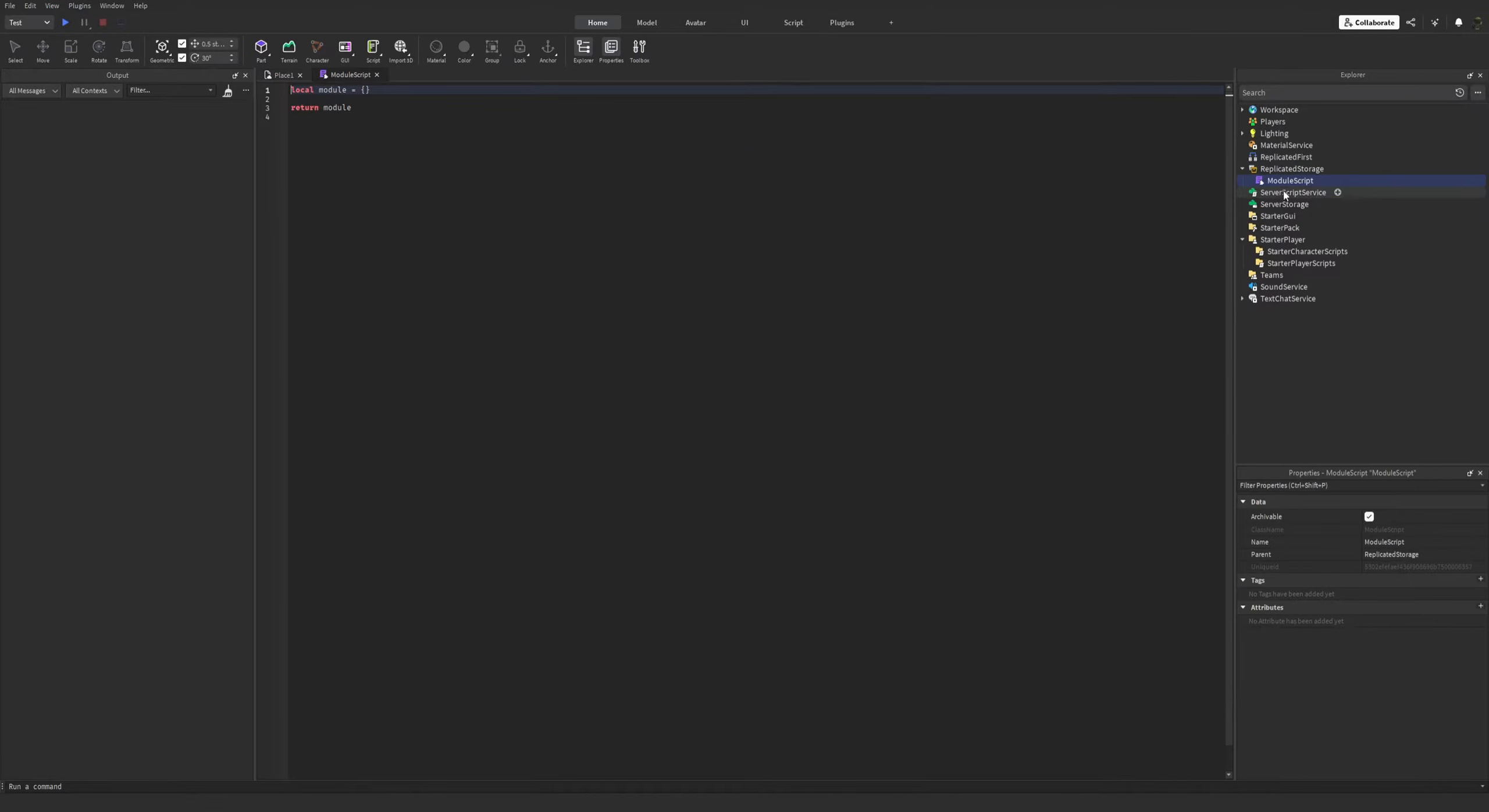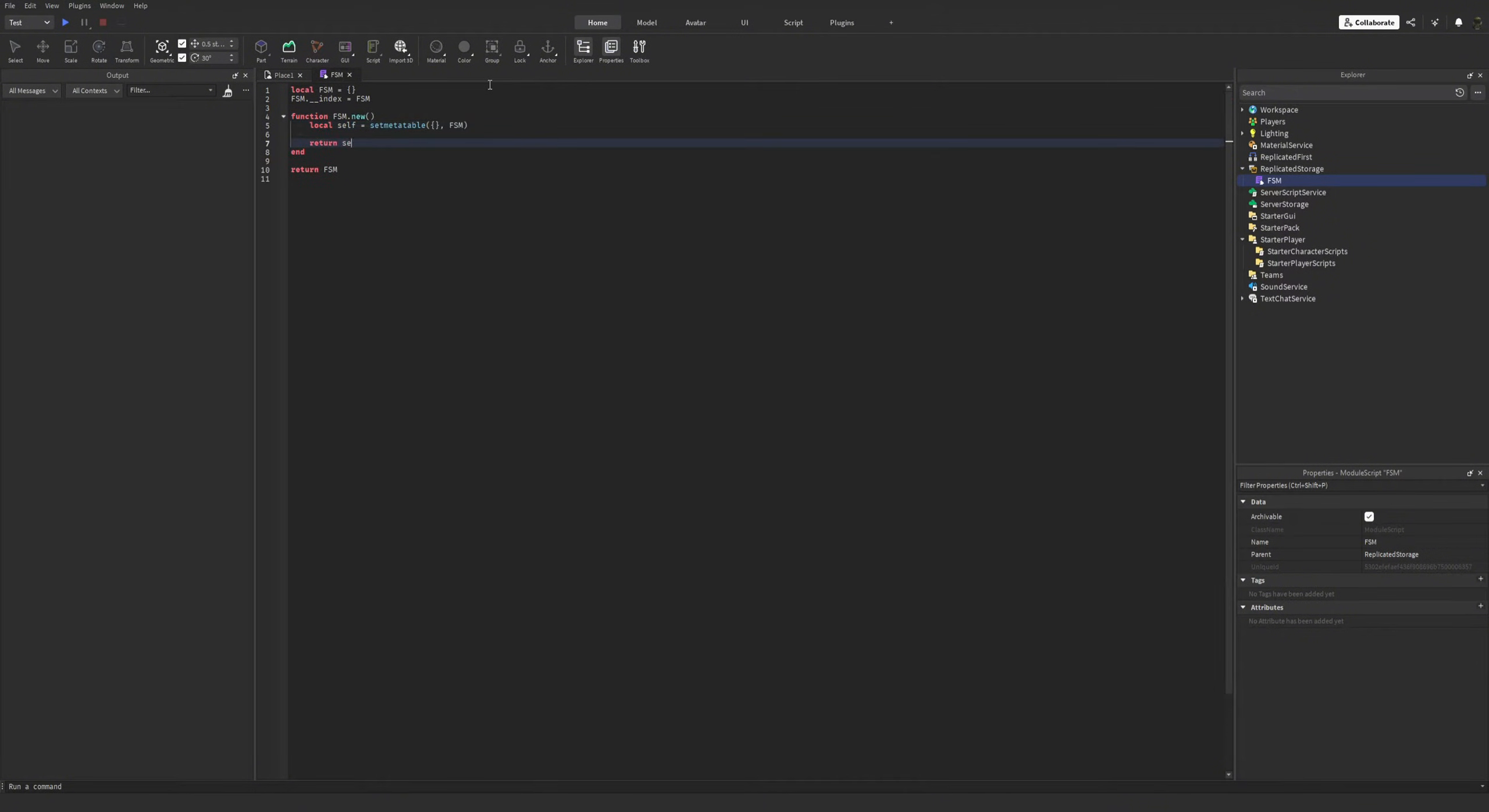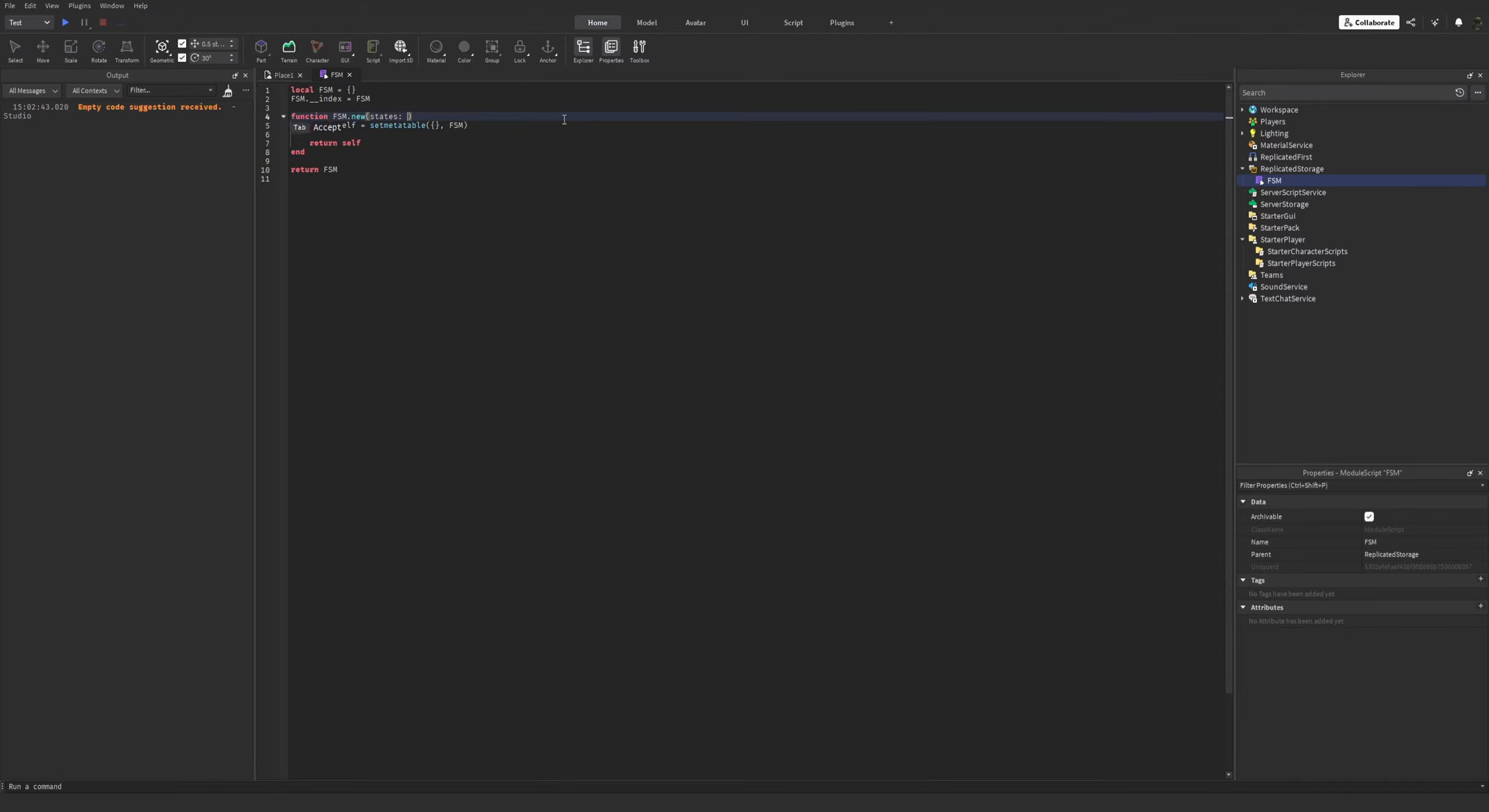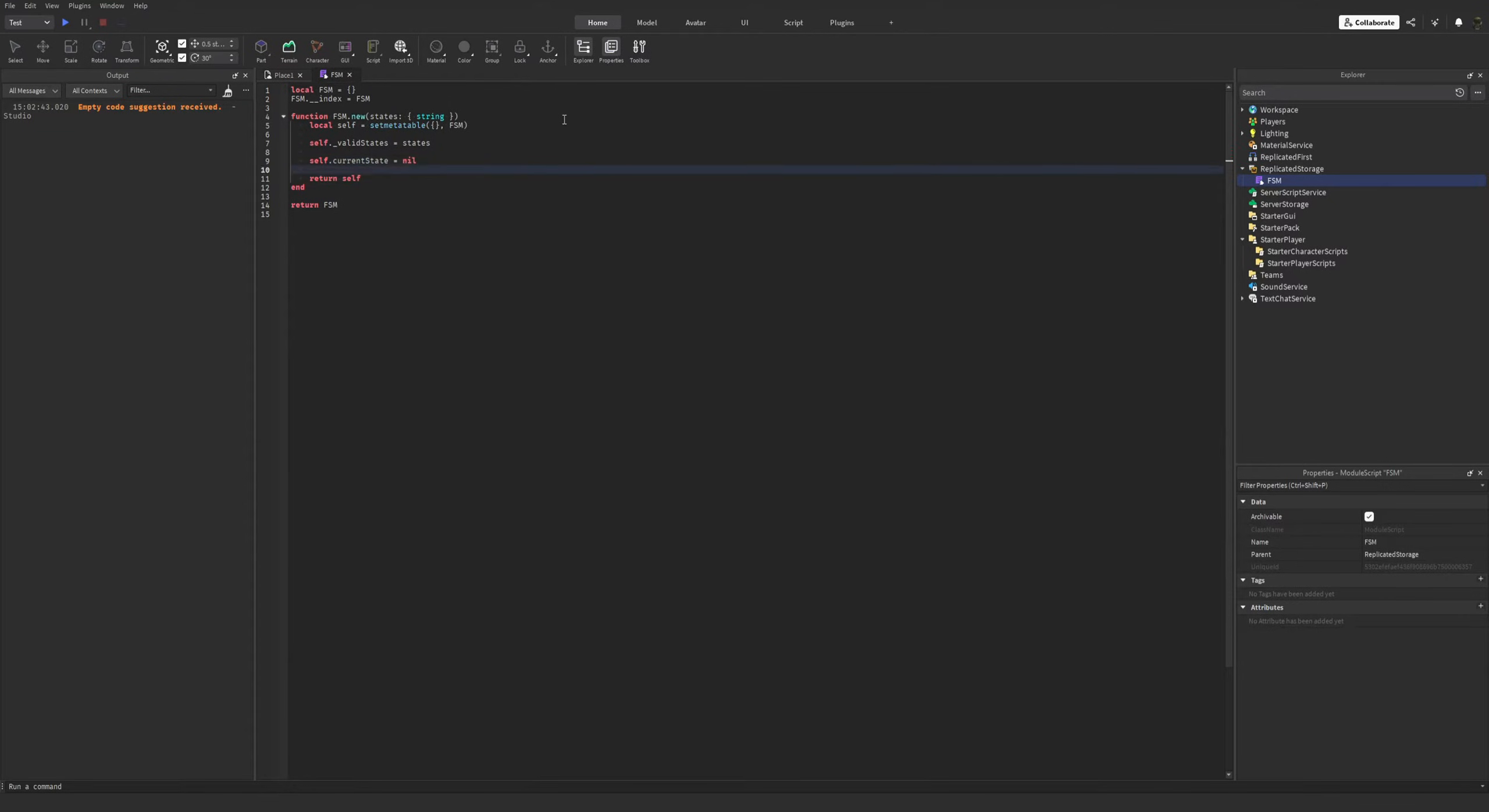We will use object-oriented approach here. Now I'm gonna feed the list of states to the FSM constructor, which will be an array of strings. And we need a variable to contain the current state. I'm gonna initialize it as nil.